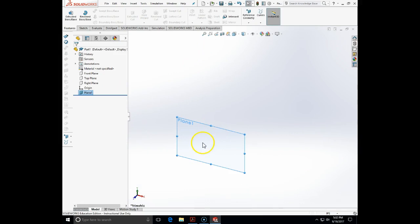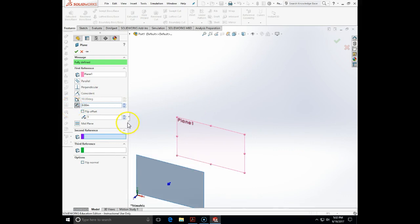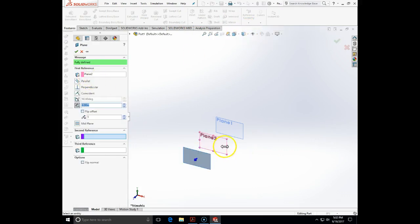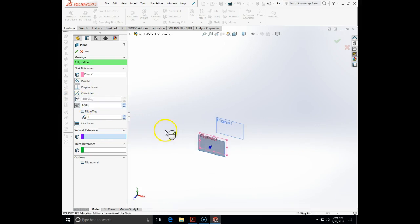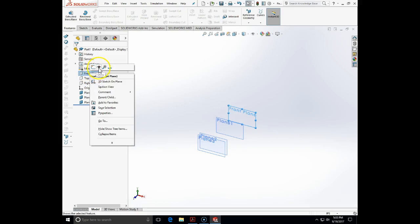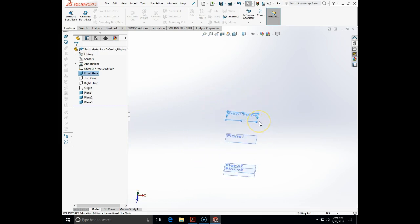Then we are going to create a new plane offset from that plane by 8 inches. And now we are going to create plane 3 — again reference geometry — a plane offset from the last created plane by 1 inch. Then we are going to create sketches. We will close the planes and make the front plane visible. These will be the reference planes on which we create sketches to define our boat model.